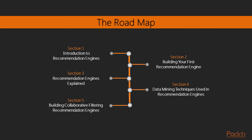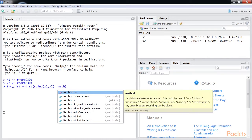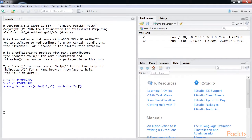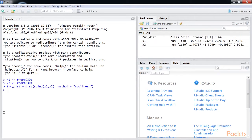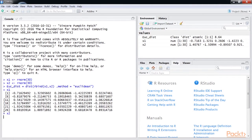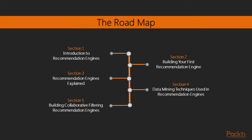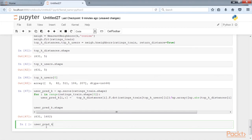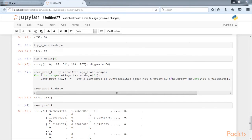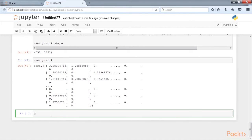Next we'll see the various machine learning techniques used in building recommendation engines such as similarity measures, classification, regression, and dimension reduction techniques. This section also includes evaluation metrics to test the recommendation engine's predictive power. Finally, we'll learn about how to build user-based collaborative filtering and item-based collaborative filtering in R and Python. We'll also learn about different libraries available in R and Python that are extensively used in building recommendation engines.